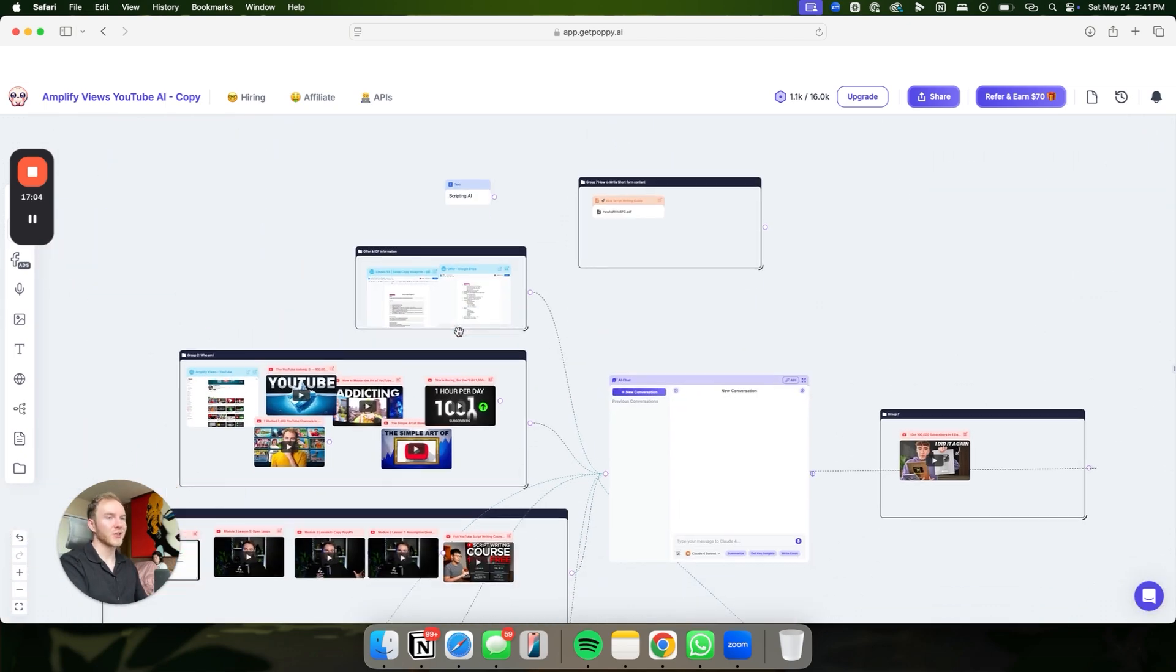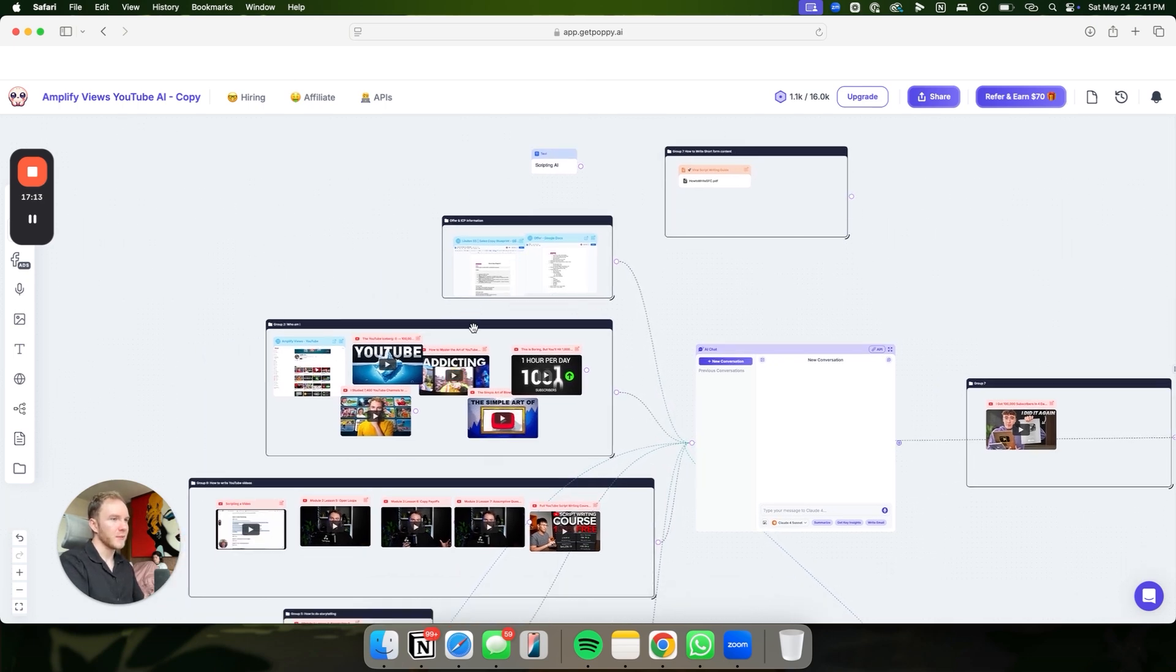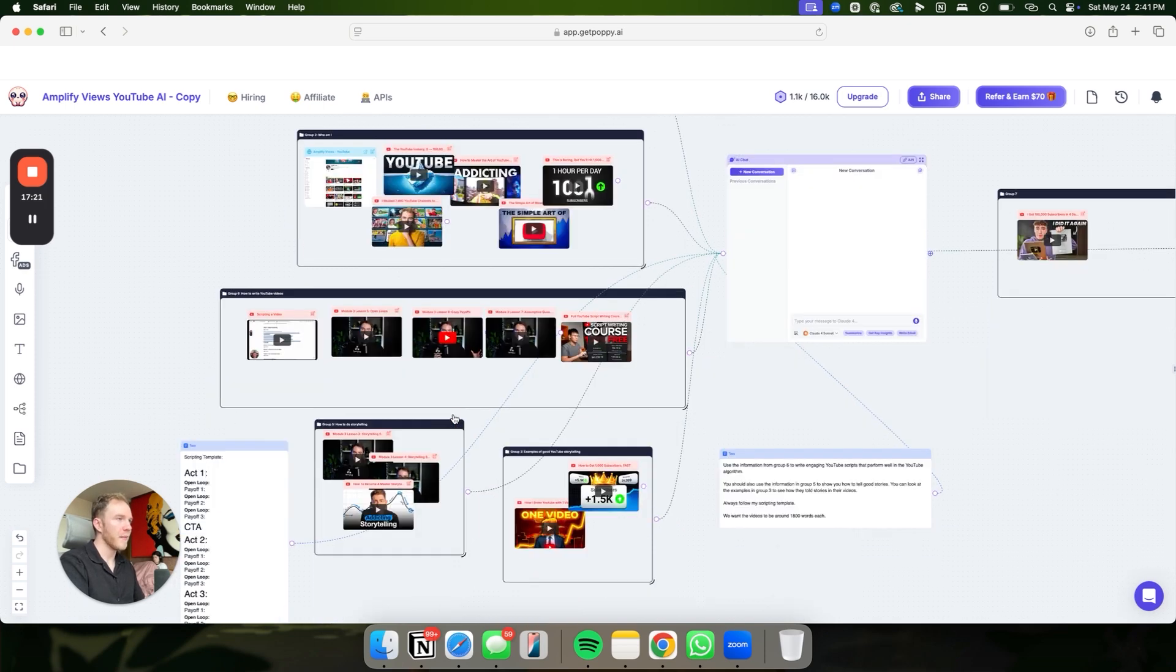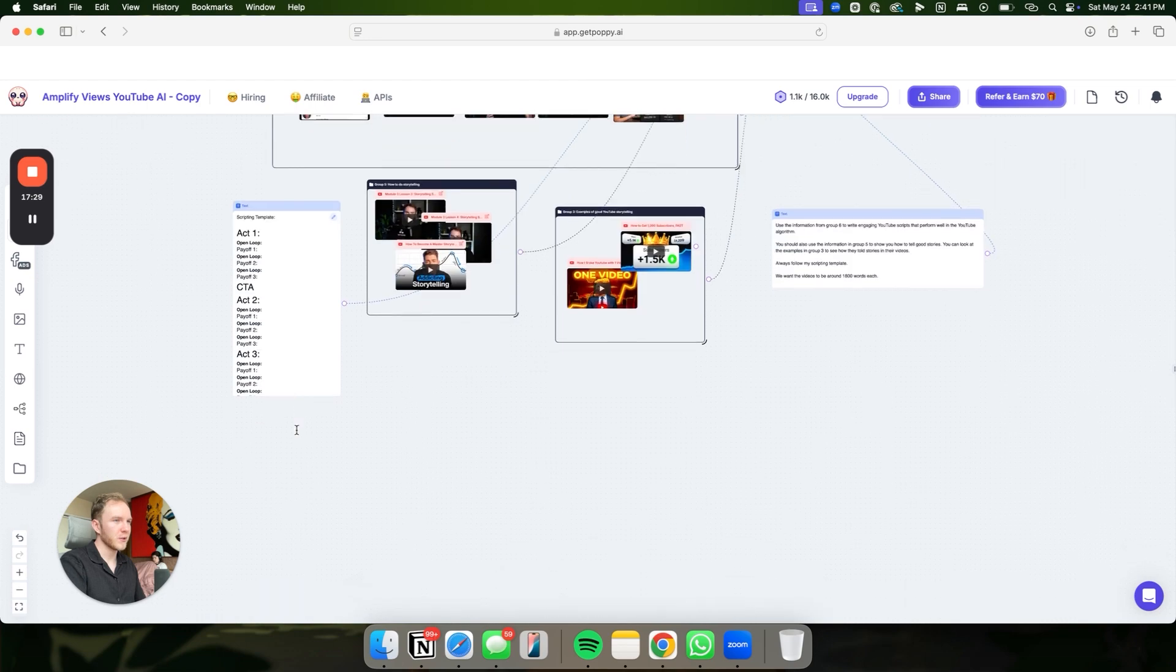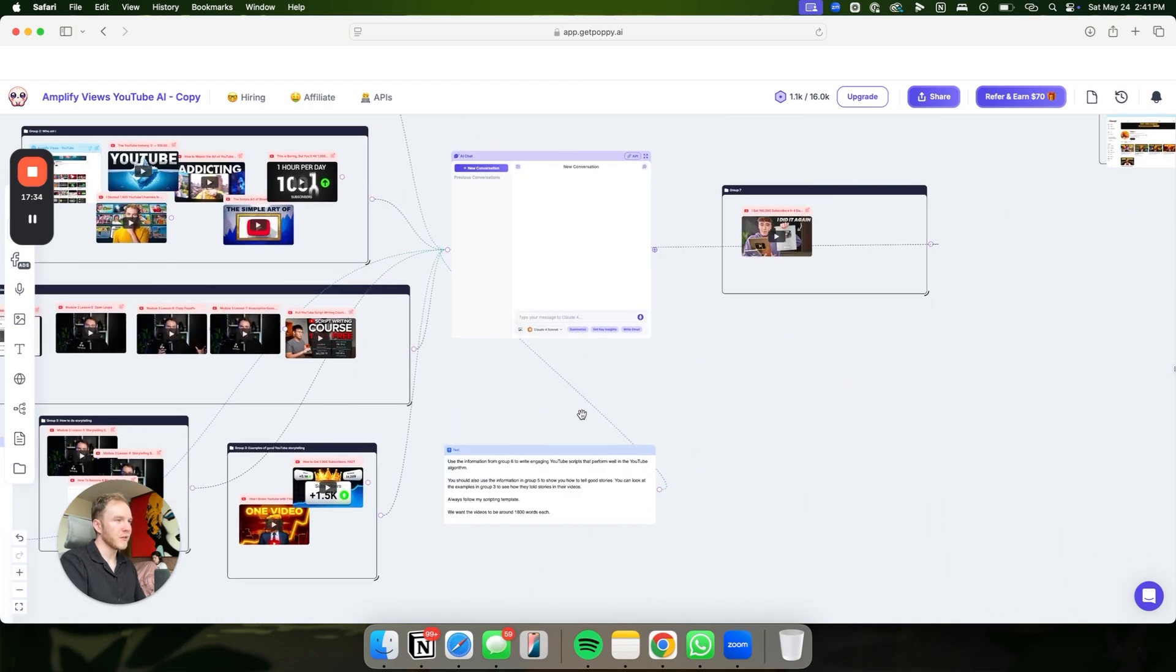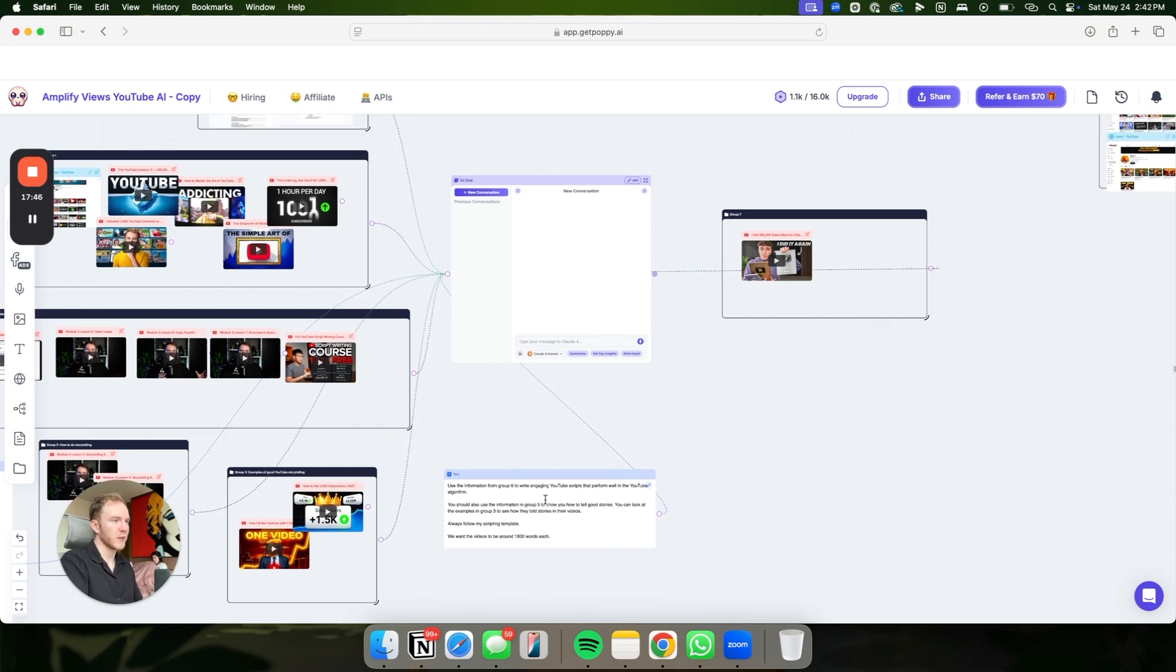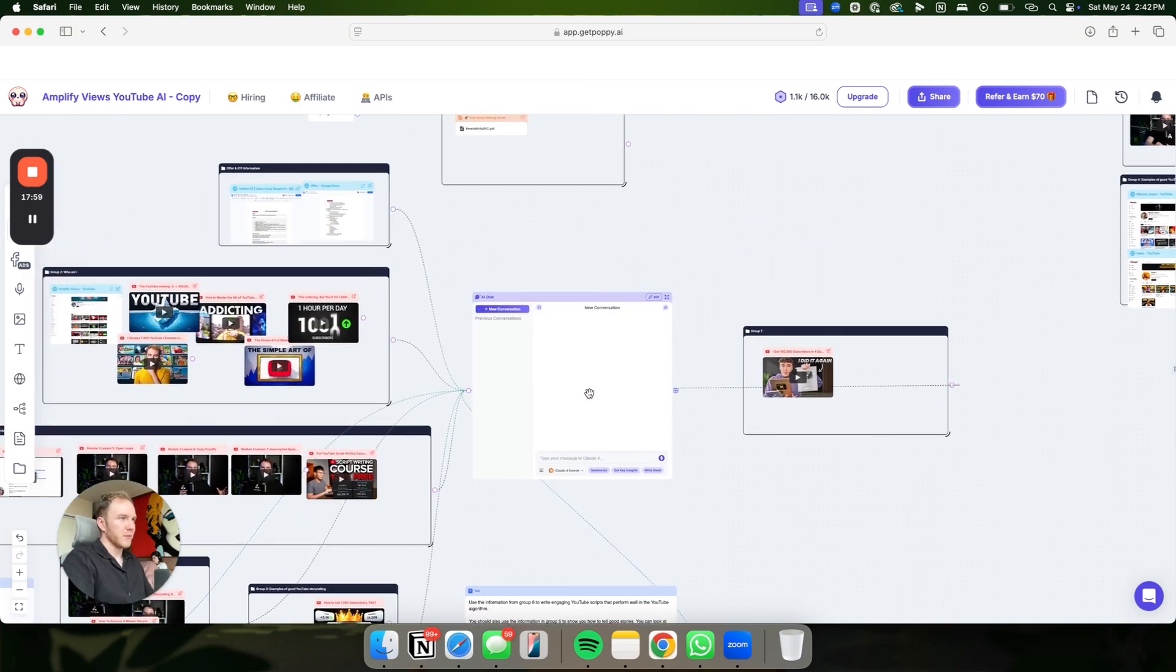Now let's get into the scripting AI. This one is very similar. Again, you put in your information, drop in your offer and ICP information, and then we have whole trainings on how to write YouTube videos. I got my stuff. I got my good friend Brian's stuff. And we essentially just drop all of that in there. We have how to do storytelling. We have the scripting template that we follow, and then we have some examples of really good storytelling. We also have a prompt that says, use the information from group six to write engaging scripts that perform well with the YouTube algorithm.